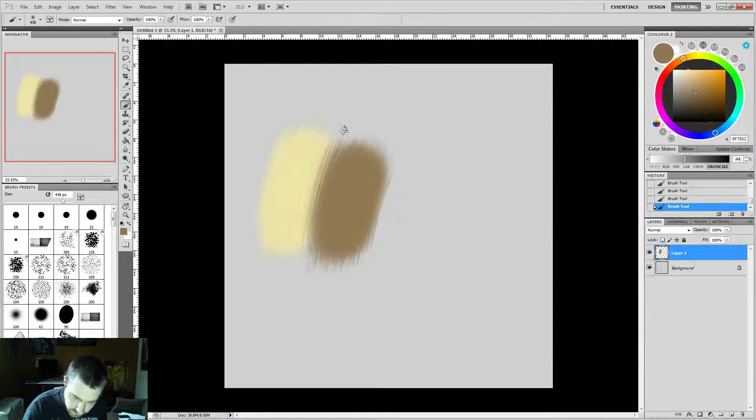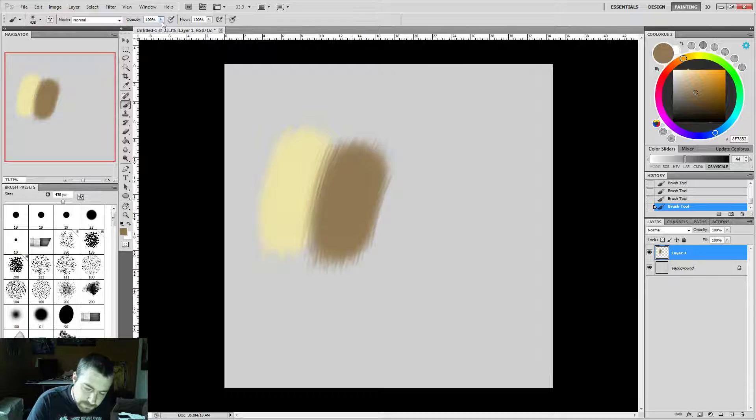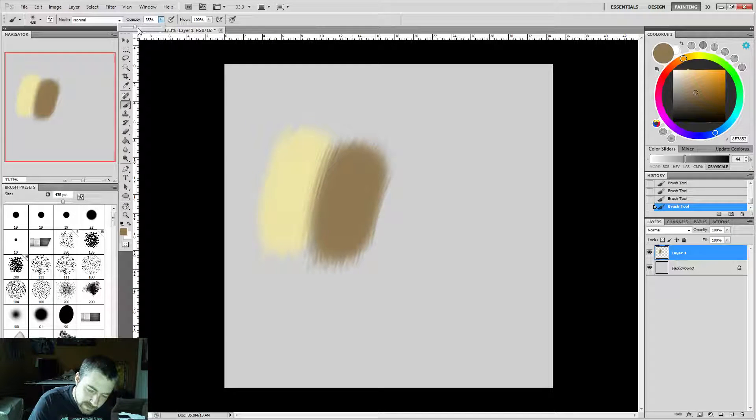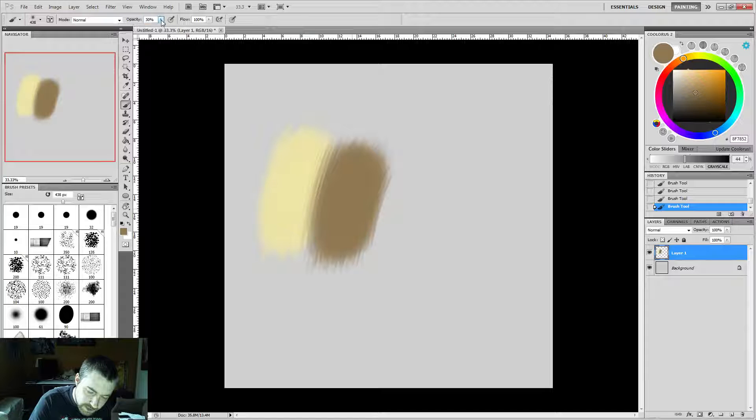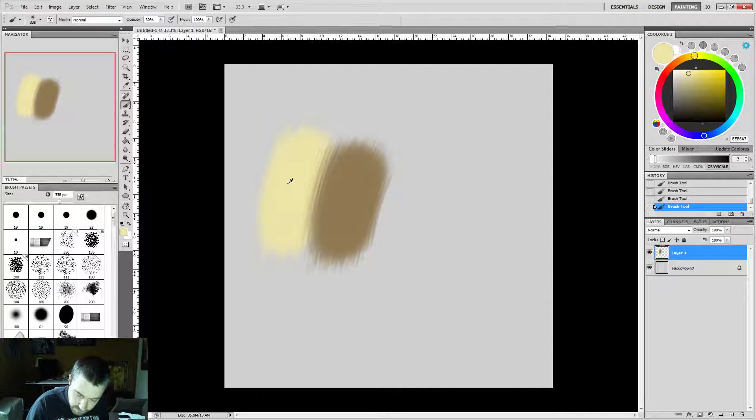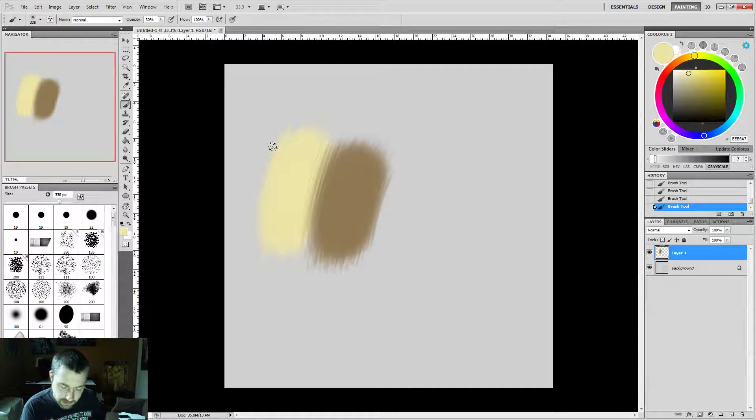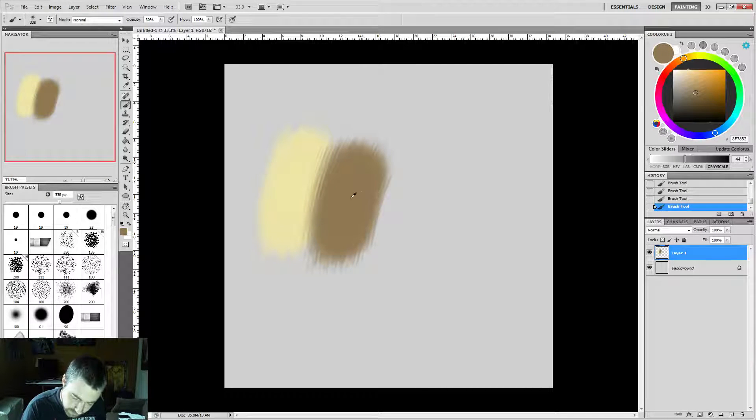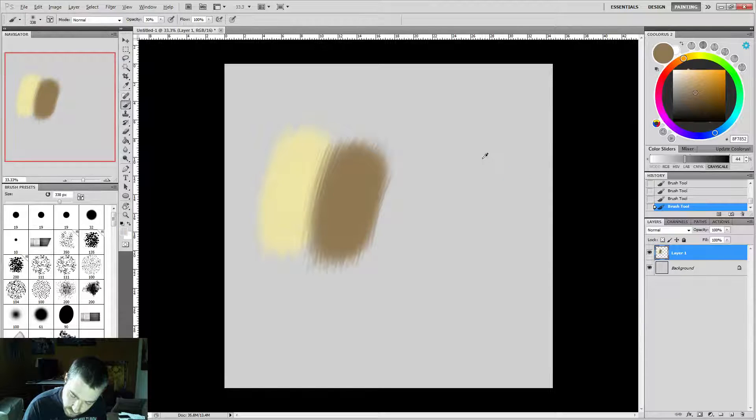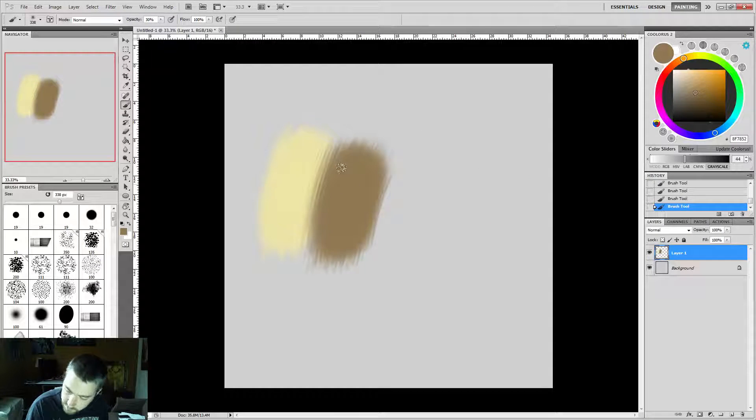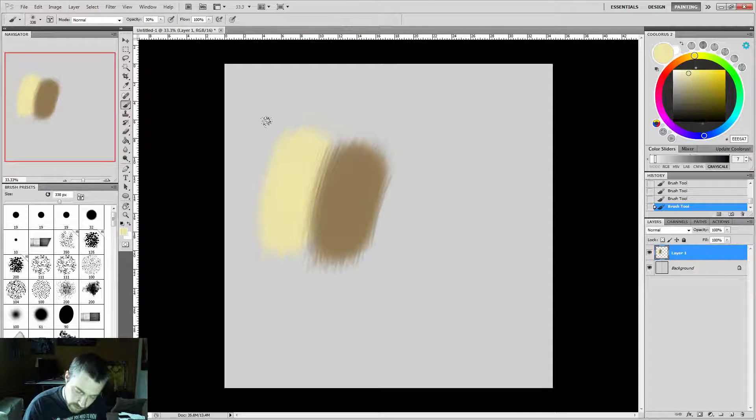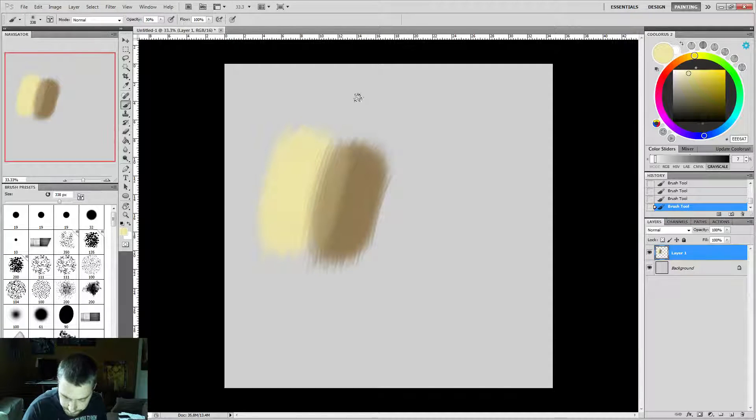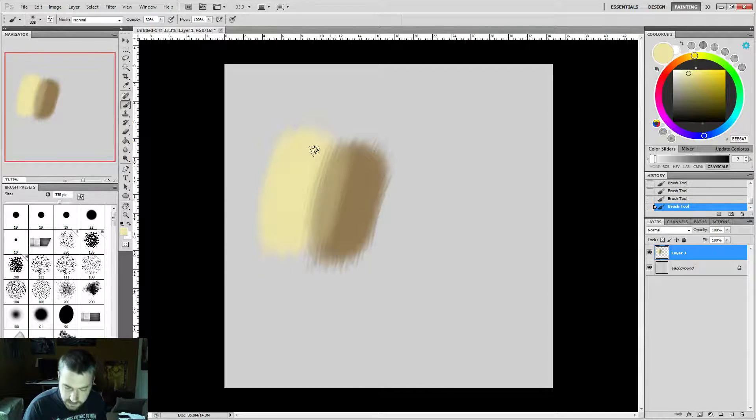For the blending part, make sure your opacity is at about 30 to 40 percent. Color pick with the alt key, it's a real time saver. You'll get any color that you color pick from. So color pick a color, just apply some in the middle.